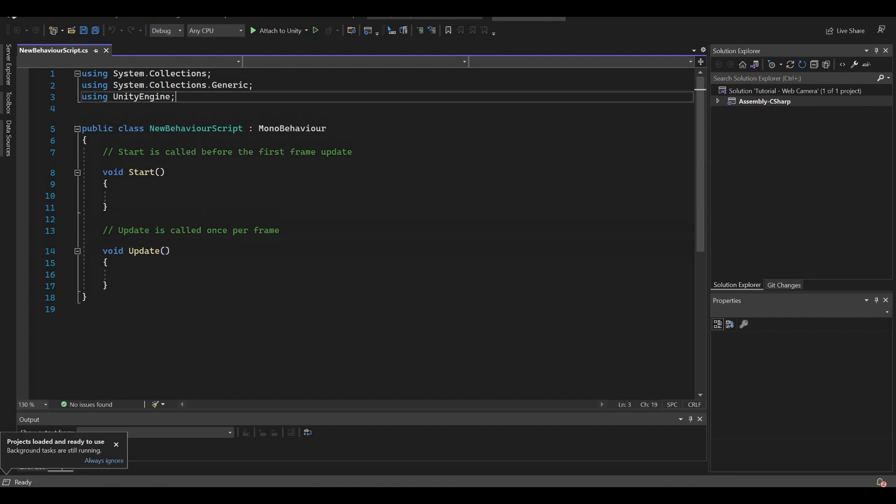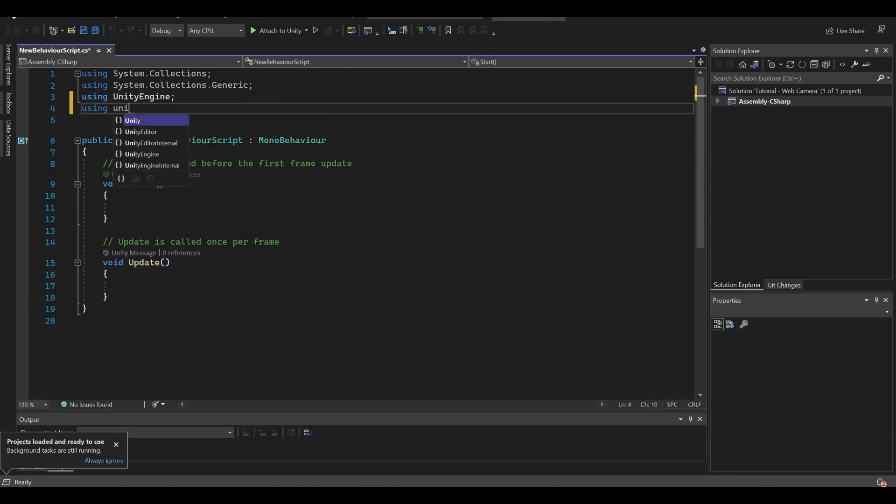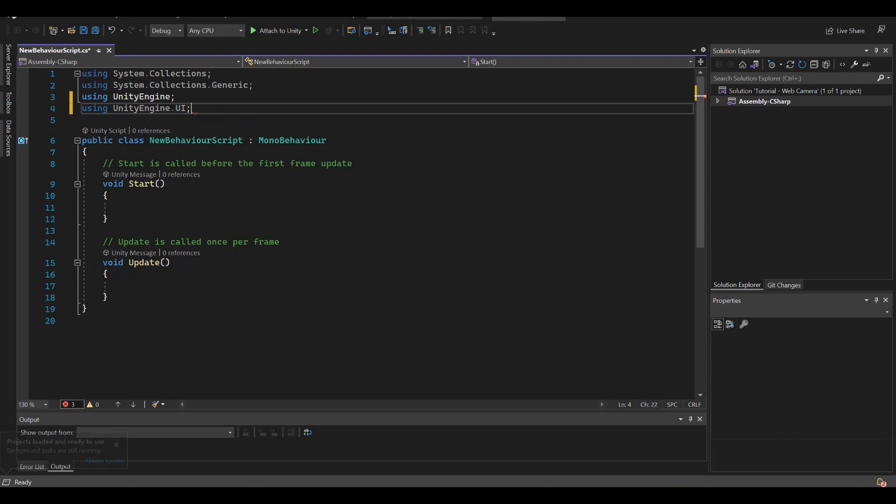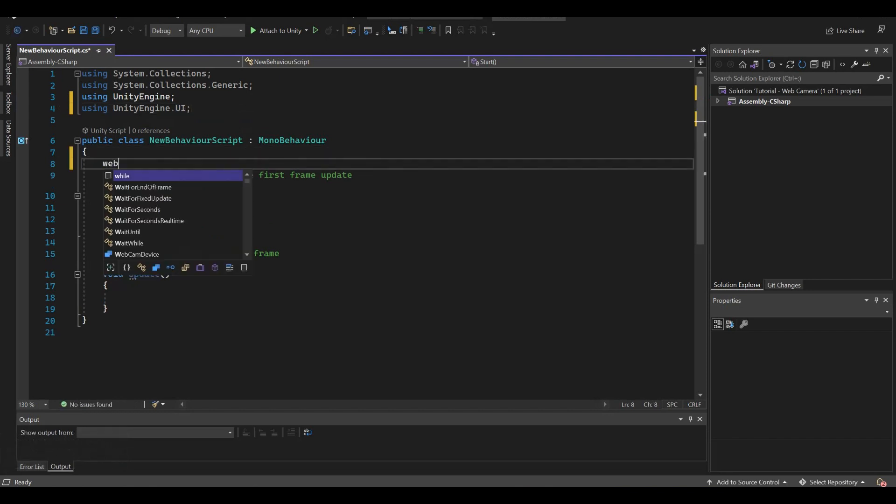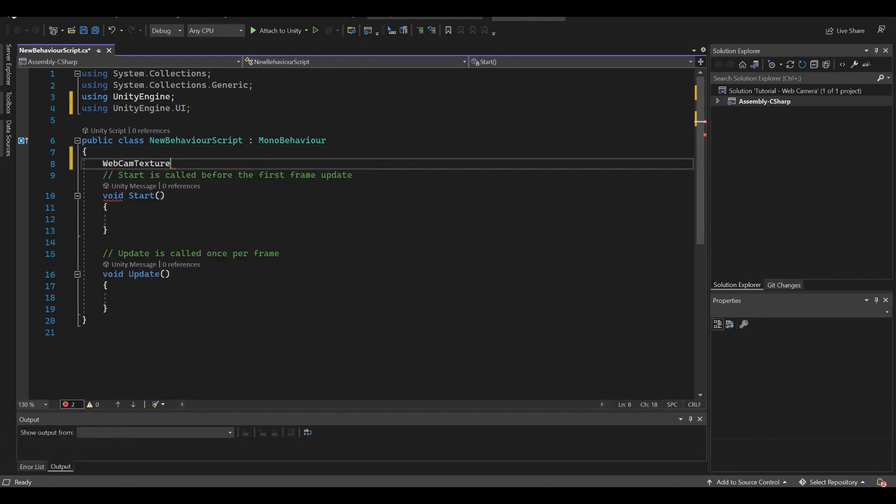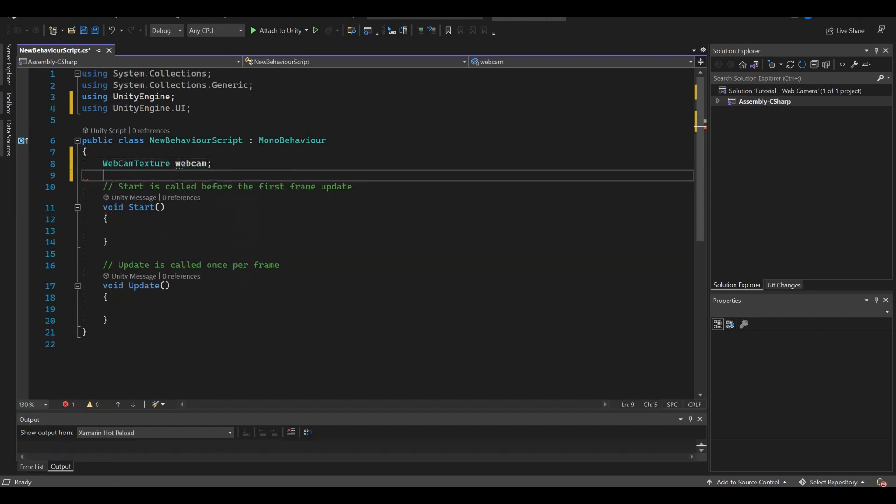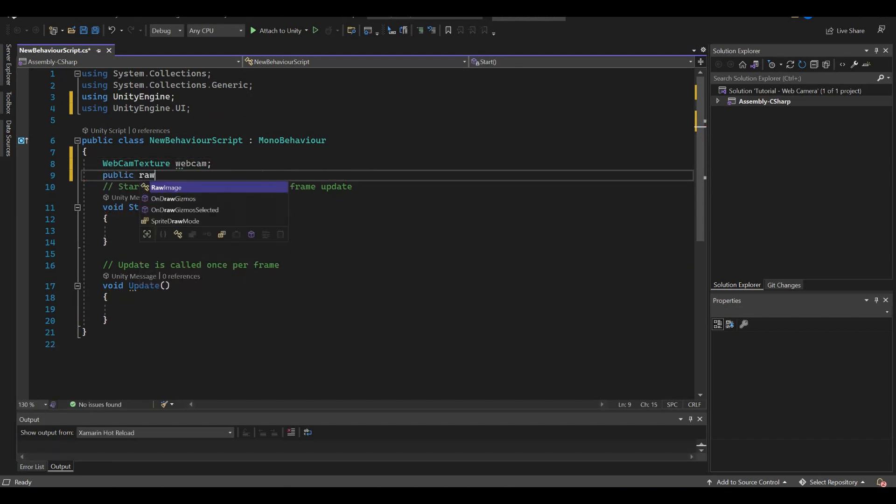Use the UI library of Unity. Add a new Webcam Texture object and a public raw image object that will reference the raw image in Unity.